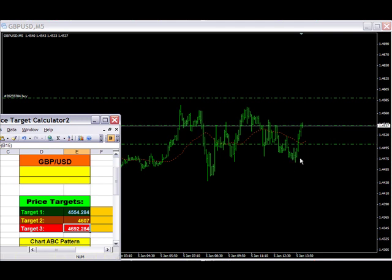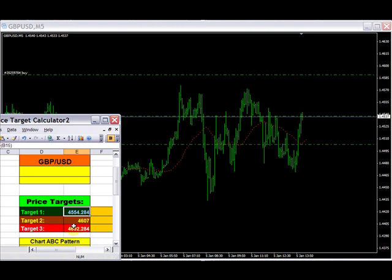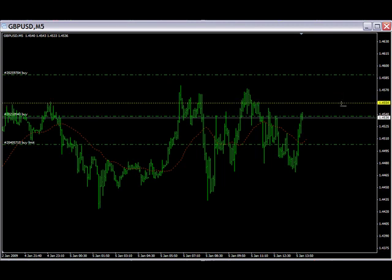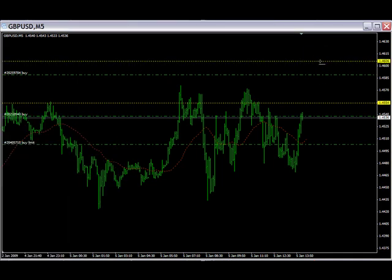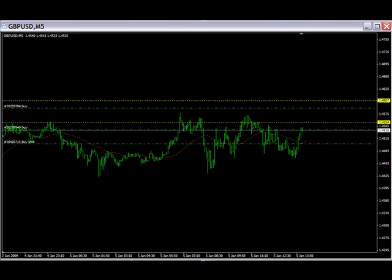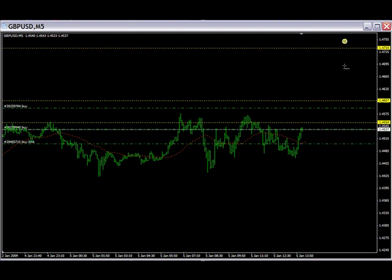This is what I'm expecting the market to do today. Here are the three calculated target prices: the first target is 45.54 — I'll mark that right there. The second target is 46.07 — let's mark that one. And the third target in today's market movement should be about 46.92 — marking that there as well.